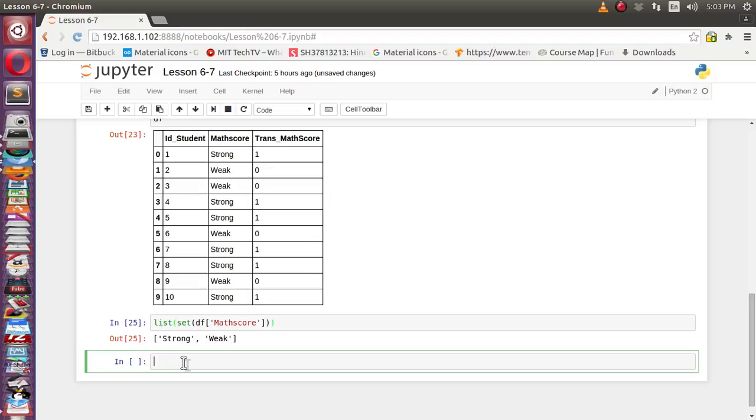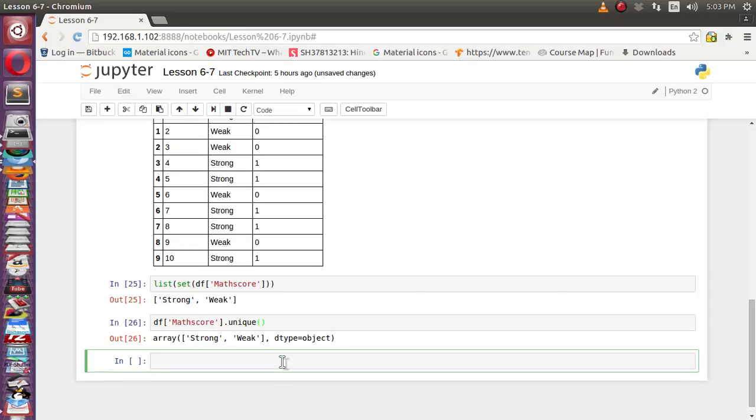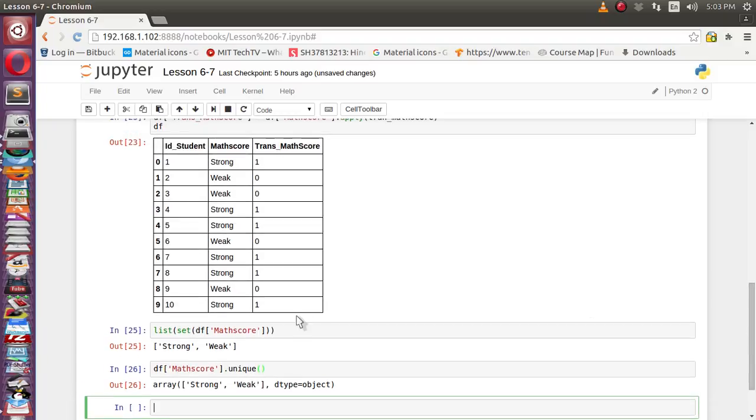Let's see how we can do with pandas. First select the match score column and we will apply the unique function on top of it. Same result - it has given strong and weak. So total two possible values are available inside this column. In these two possible ways we can extract the unique values available across the column.